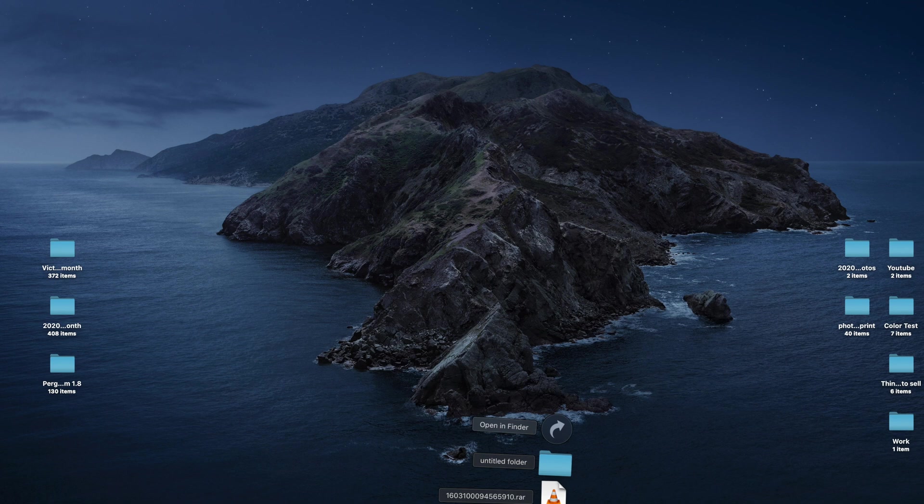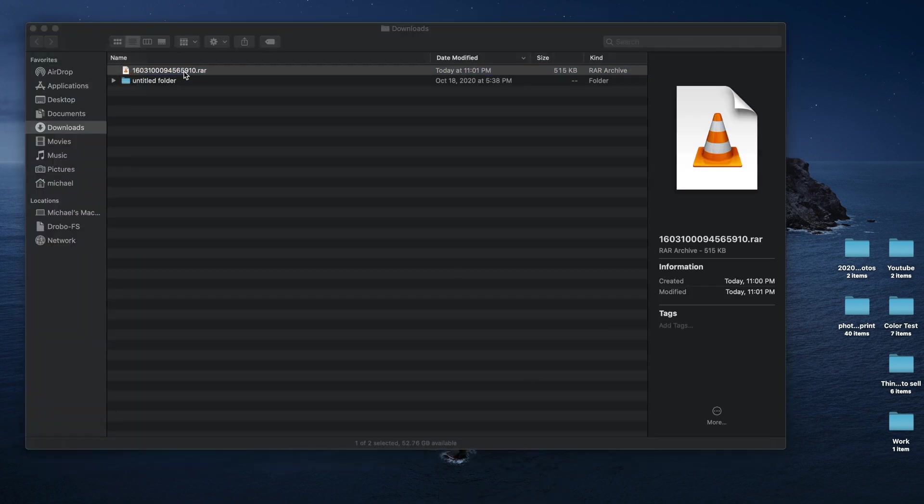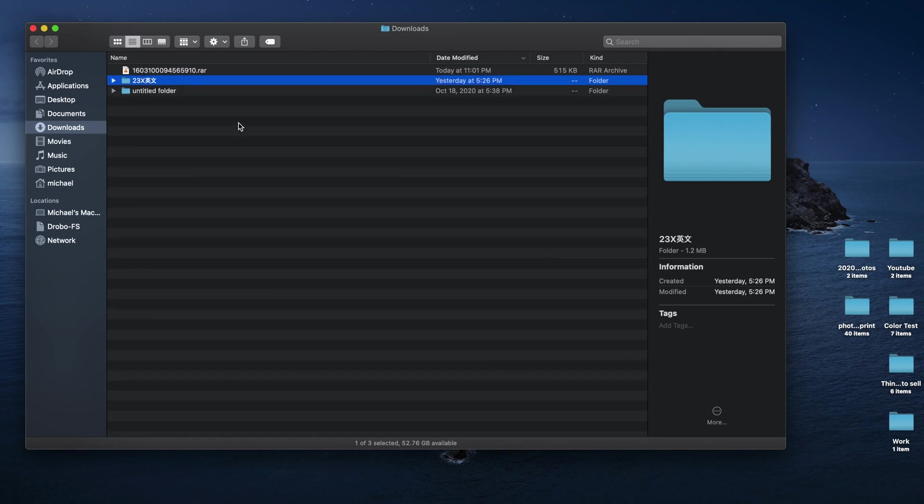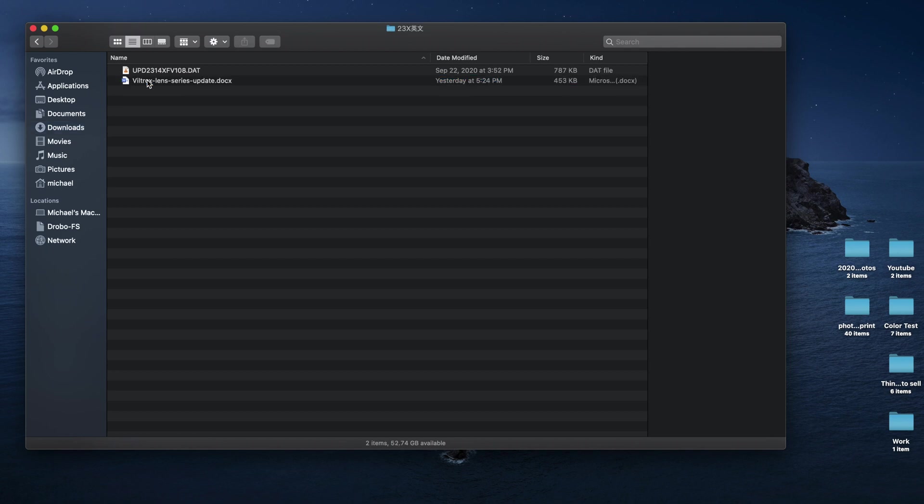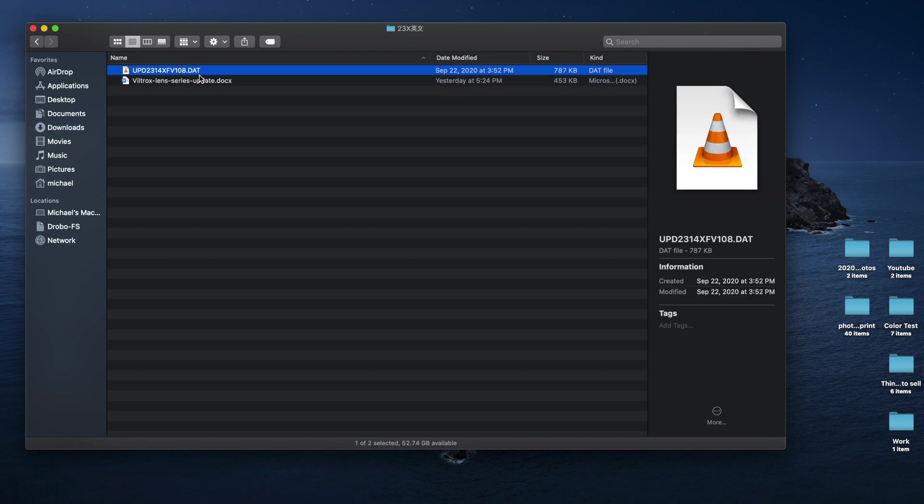Once the file is downloaded, you go to the file, double click and unzip it. You'll see this depending on what lens you have. When you go in there, it's gonna have two files—one's the update file and the other one's instruction.